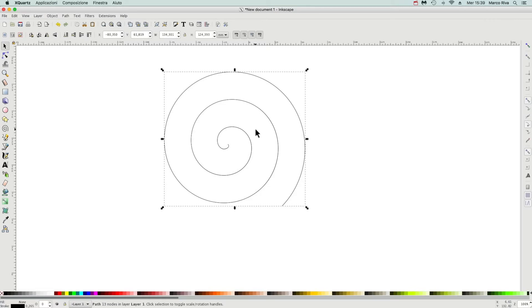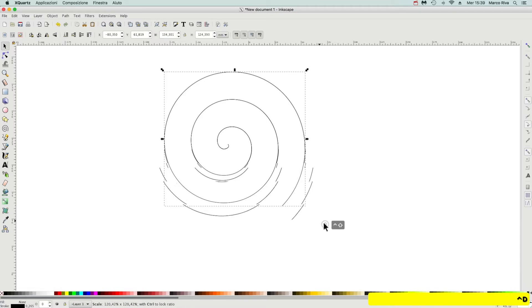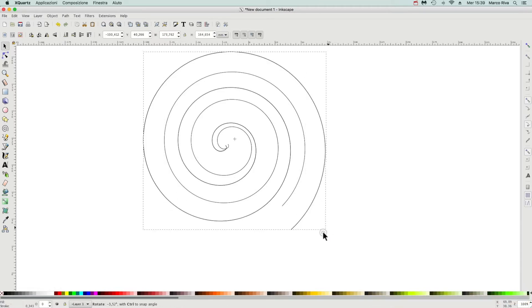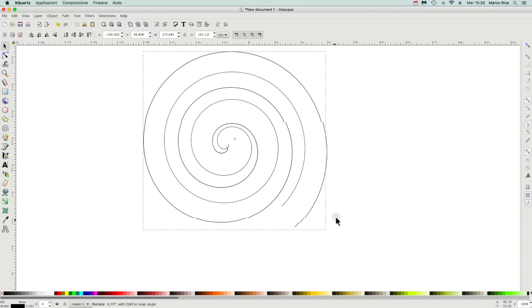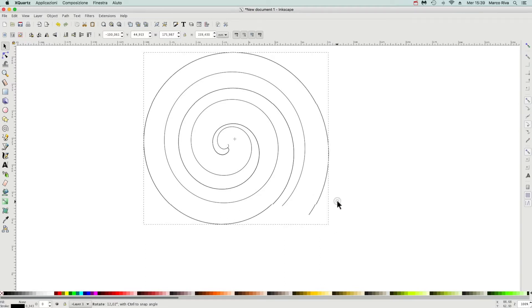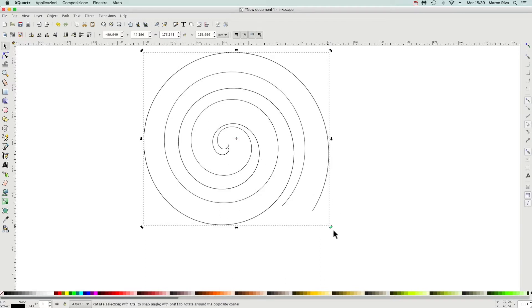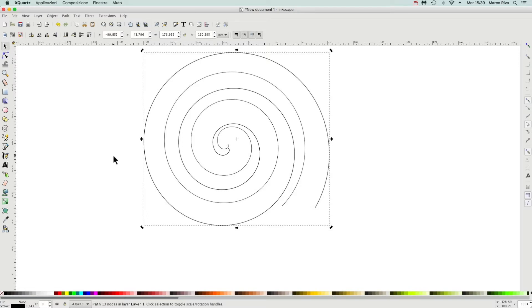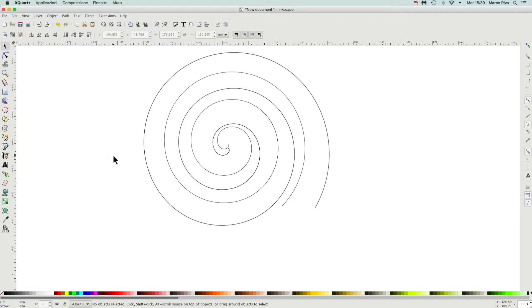Let's duplicate it with Ctrl+D, enlarge it a little bit, and rotate as well to avoid this kind of conflict. Okay, it's enough. Now Stitch Sub Paths, as the name suggests, works between two sub paths.